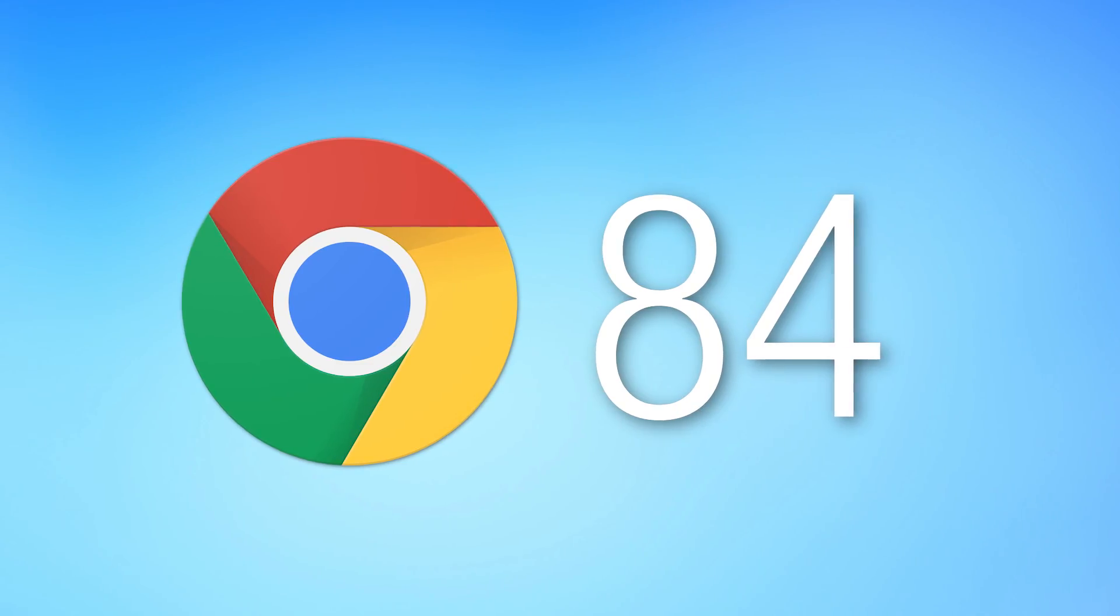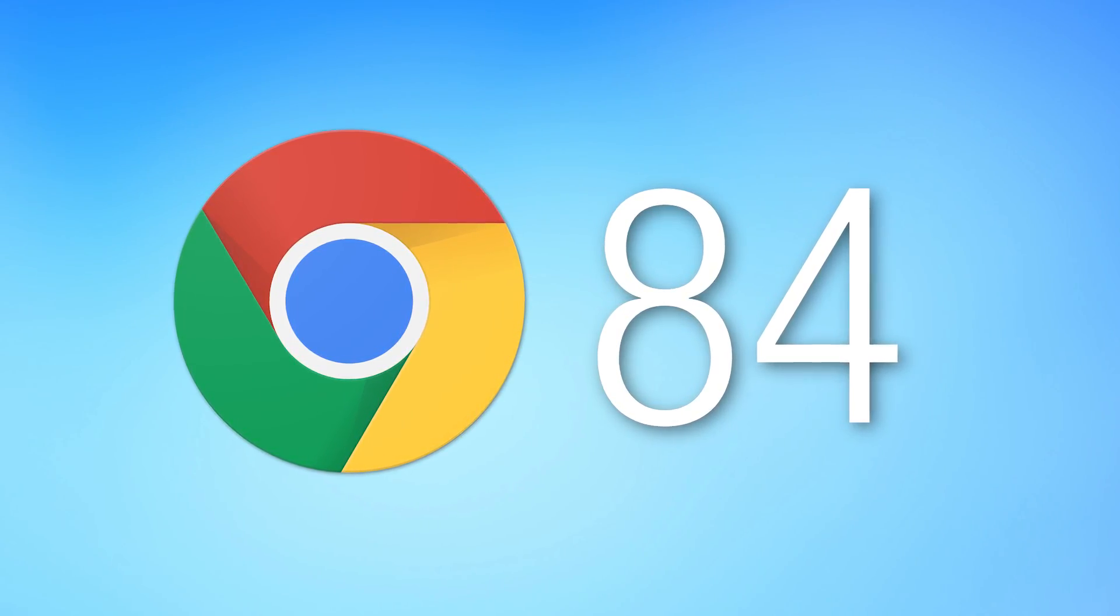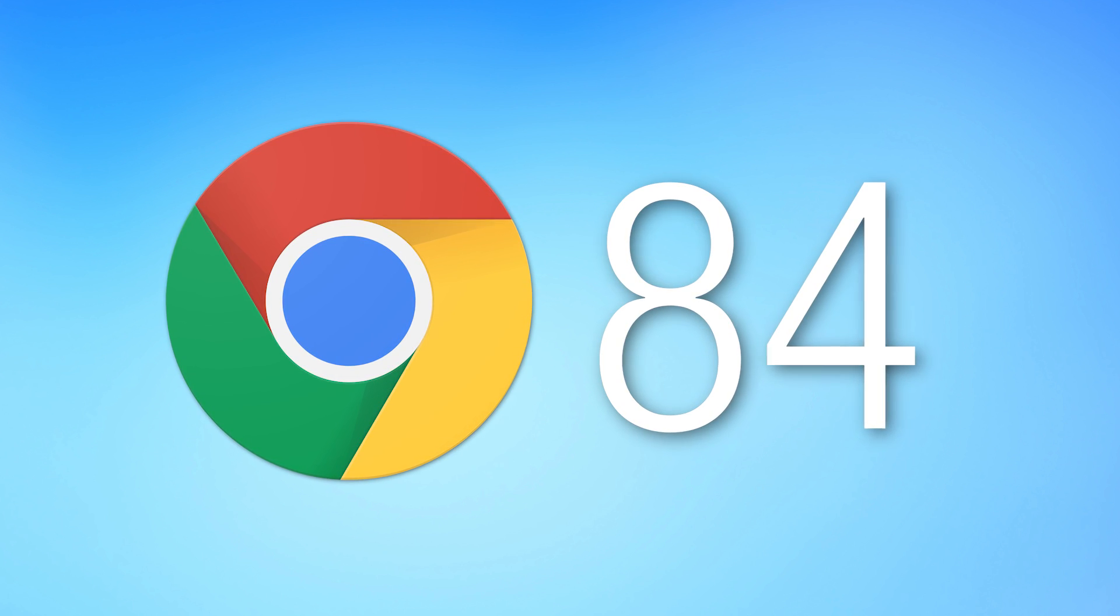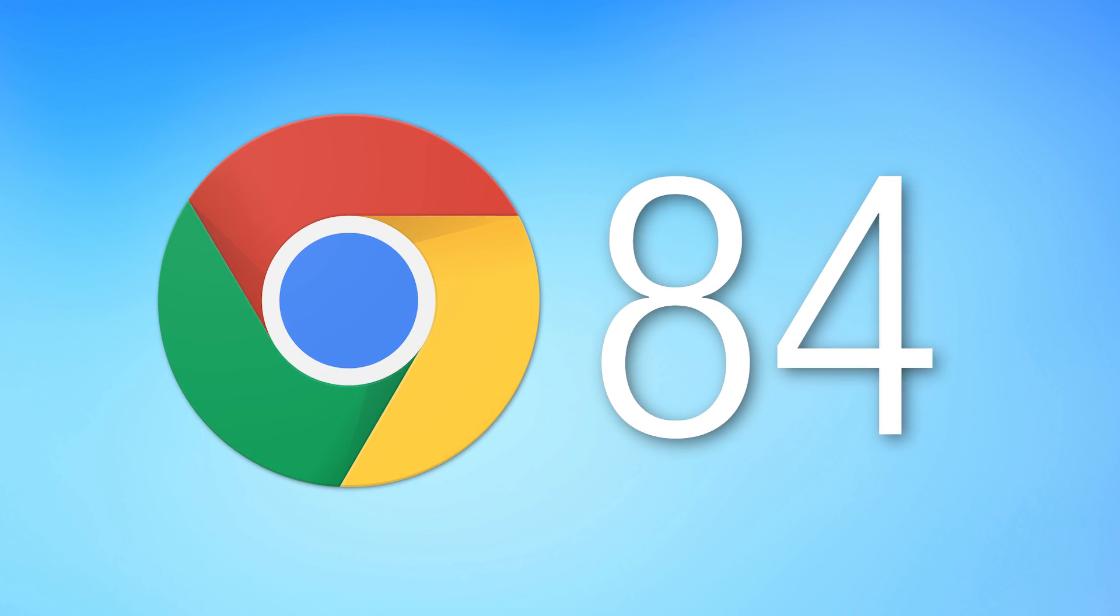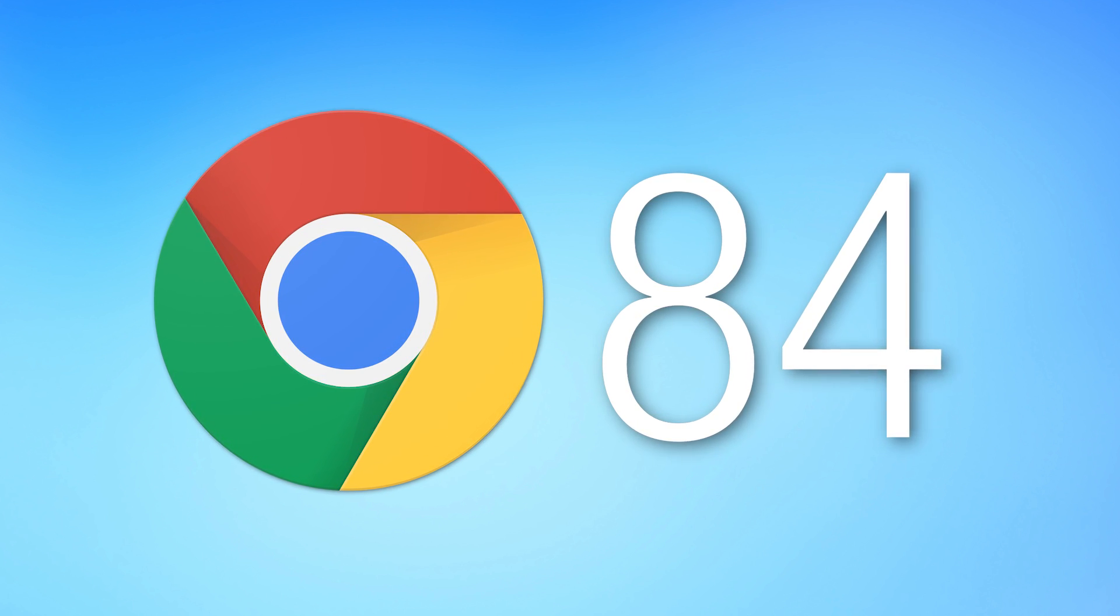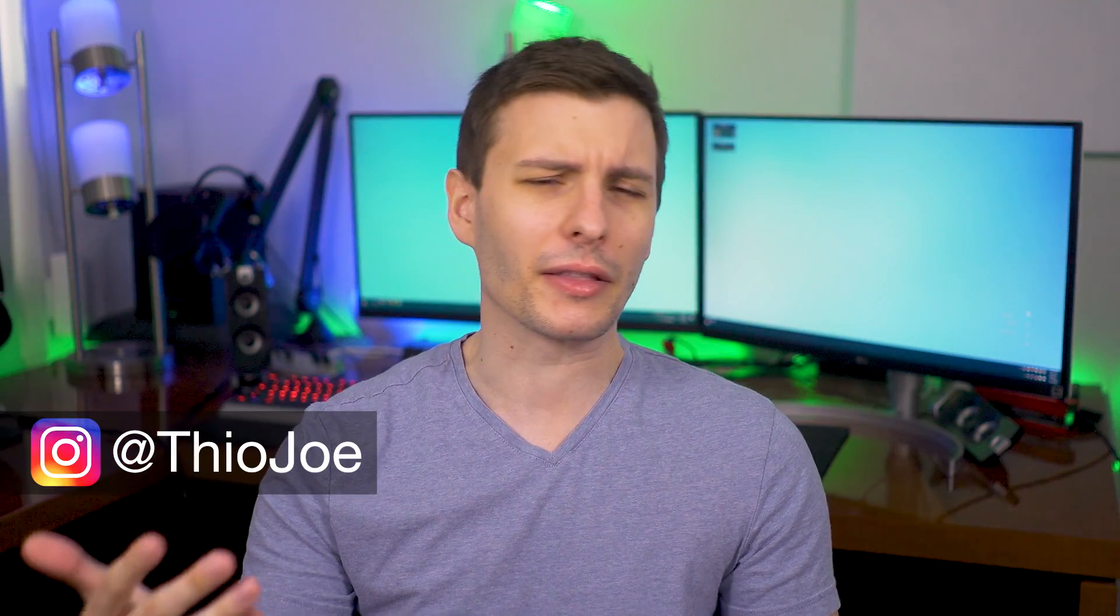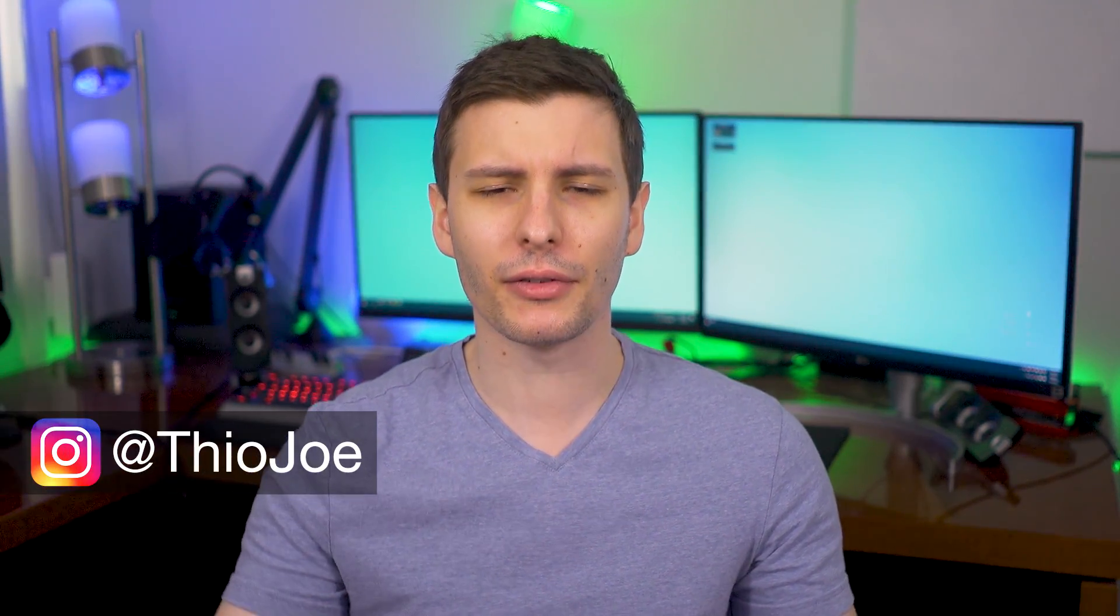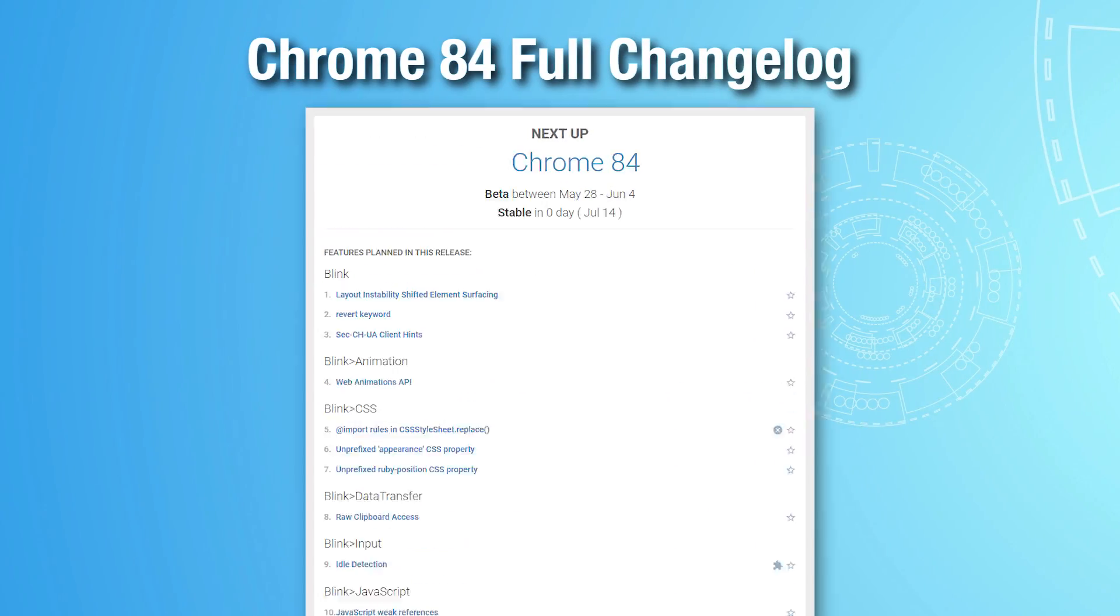How's it going, guys? I'm Theo Joe, and it's about that time again for a new major version of Google Chrome. This time around, it's Chrome 84. The last one I talked about was actually a couple versions ago because there were some delays. I think they skipped a version because of the whole coronavirus thing. But anyway, we're back at it, and this is Chrome 84.